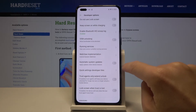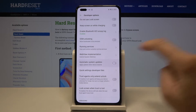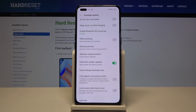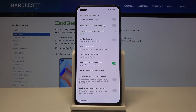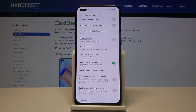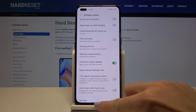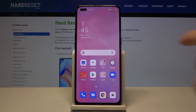Locate Automatic System Updates right here. You can smoothly activate it by tapping on the switcher, and that's it — you've just activated automatic system updates. All your updates will be applied automatically when the device restarts.